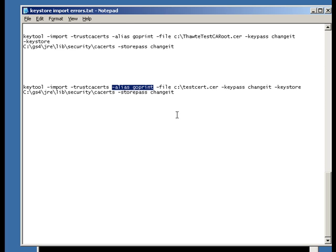In this case, it's called GoPrint. It can be any name you like, but you can't have two aliases and there cannot be spaces between the alias names, so technically it all has to be one word.